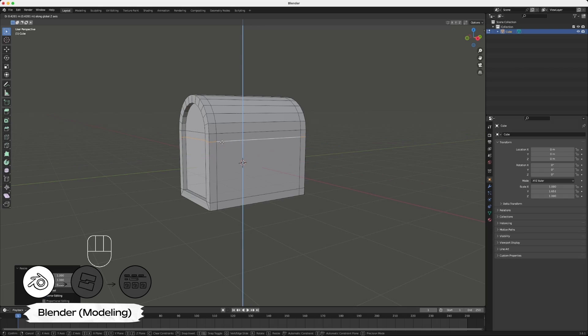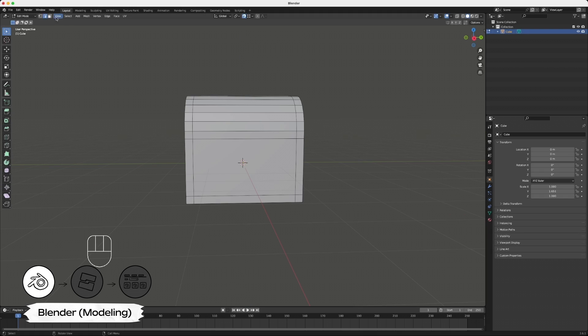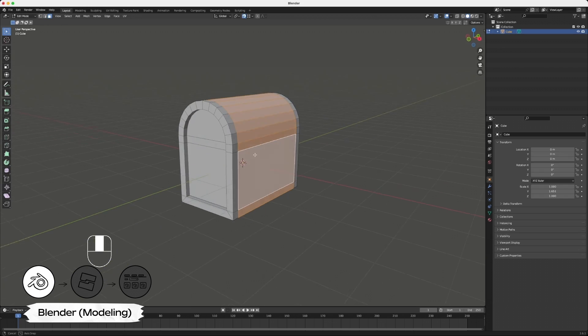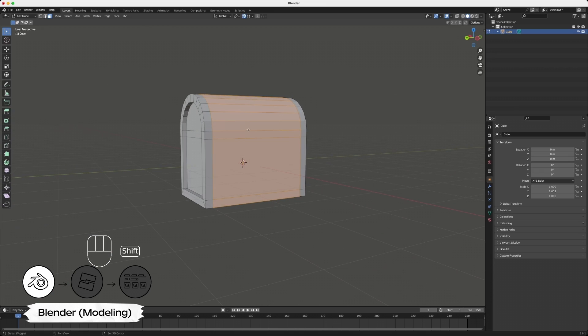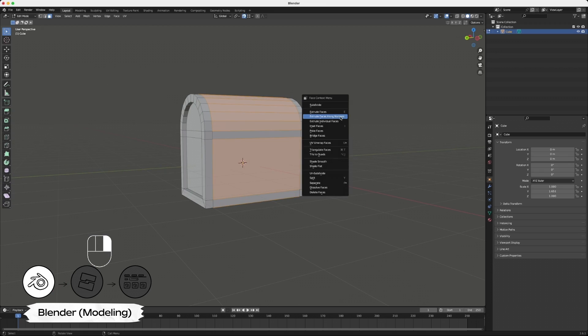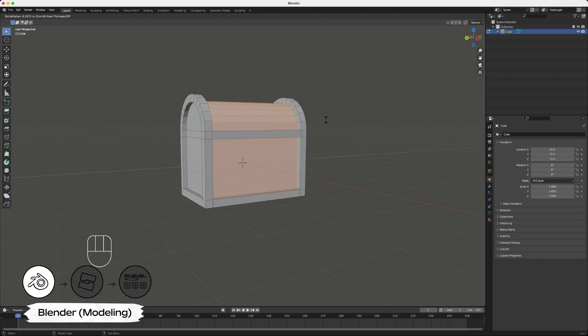Next, create extrusions on the front, top, and back of your chest. Using the face select, hold Option or Alt to select your adjacent front faces, then select the metal borders by shift-clicking. Right-click, select Extrude faces along normals, and extrude your faces inward to match your borders.